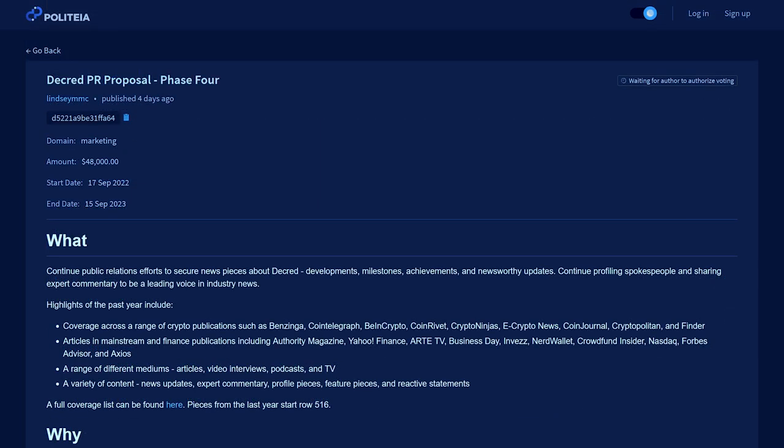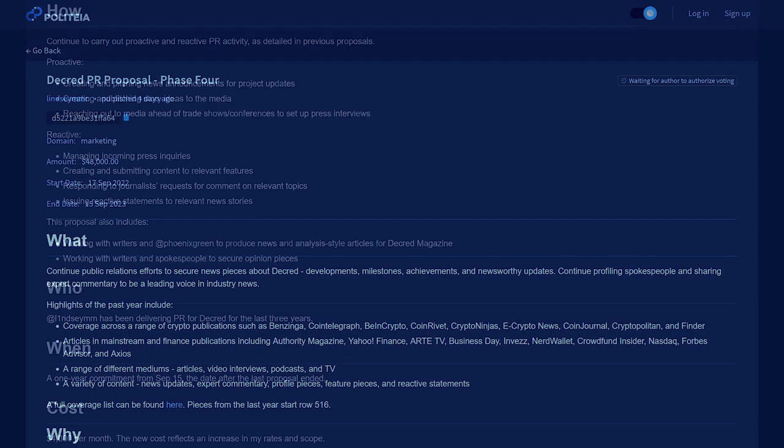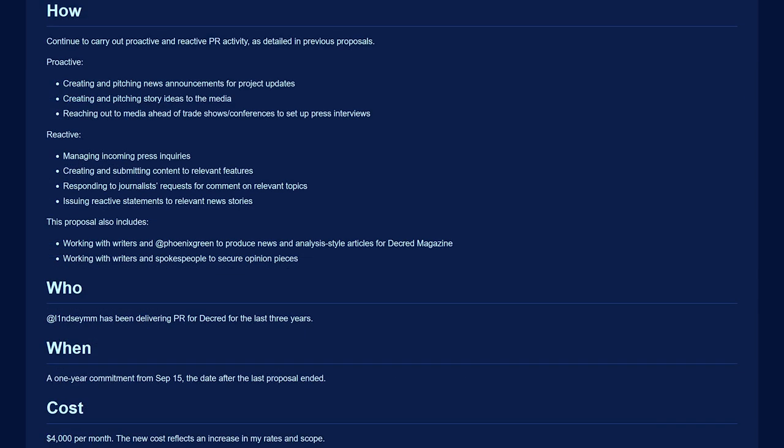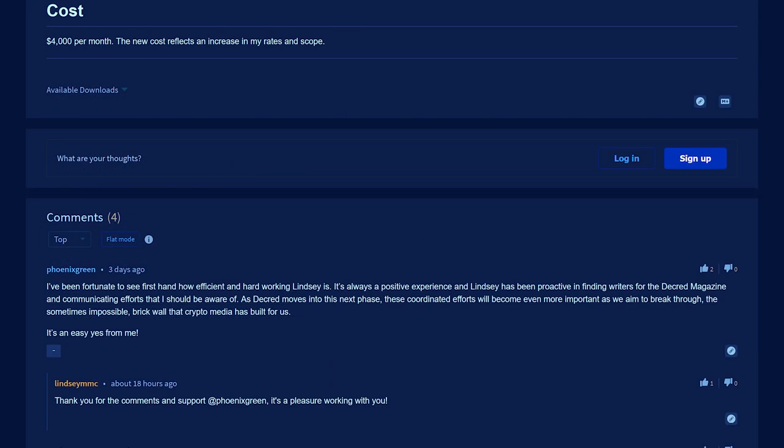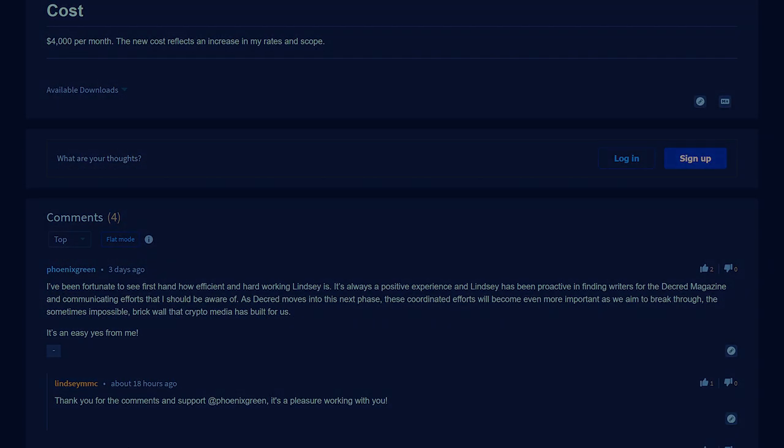On Politeia, we have the Decred PR proposal phase 4 from Lindsey McConaghy. The goal of this proposal is to continue public relations efforts to secure news pieces about Decred, developments, milestones, achievements, and newsworthy updates on various media sites, as well as managing incoming press inquiries and responding to journalists' requests for comment on relevant topics, among other efforts.